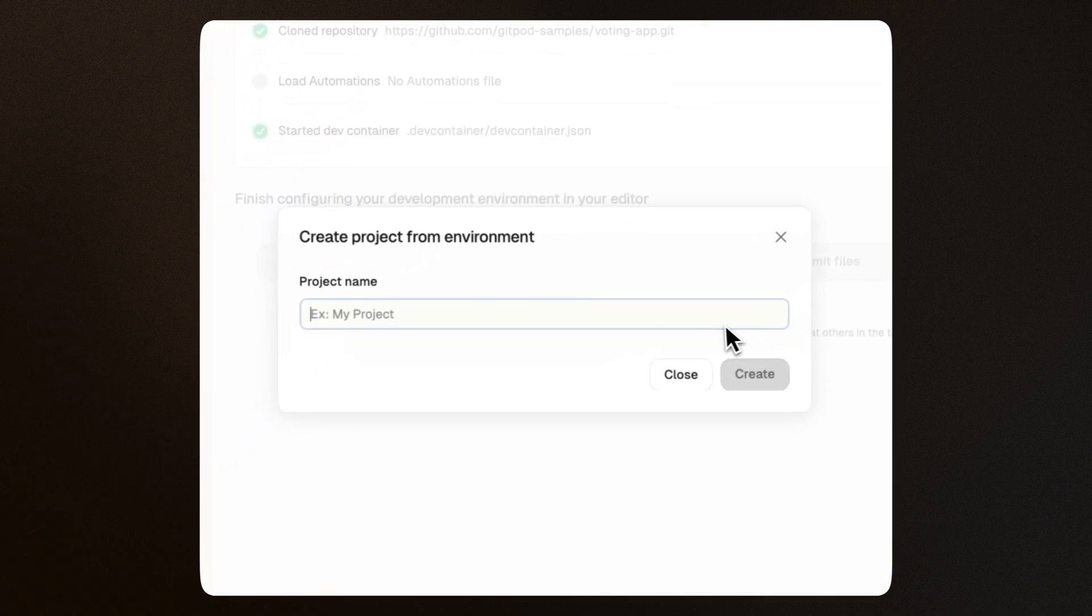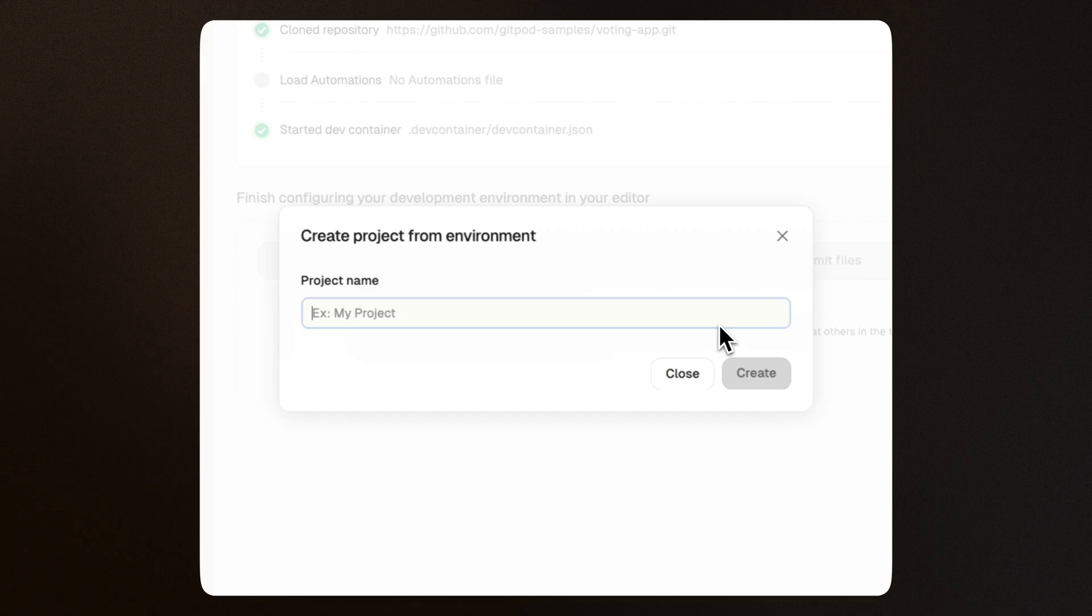You've then created a blueprint so that your team can self-serve a one-click experience for their own fully prepared development environment.